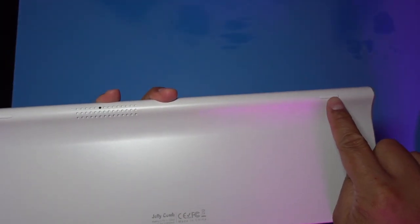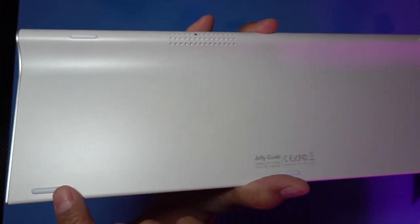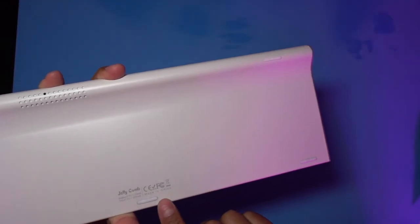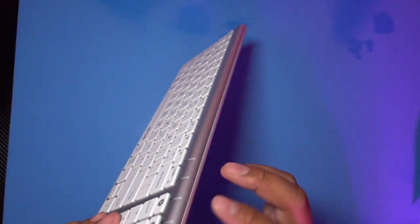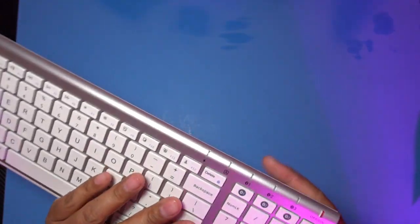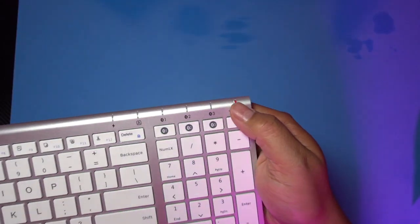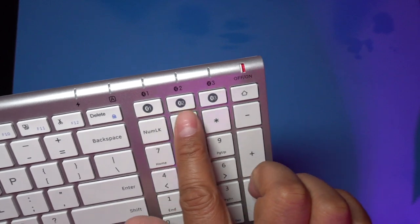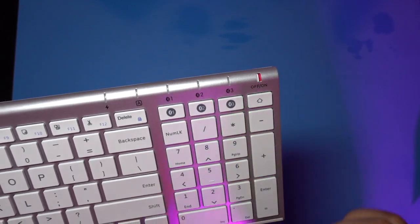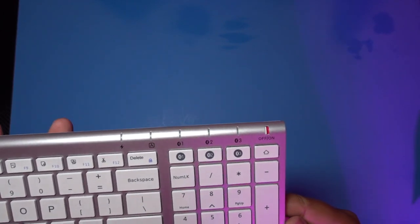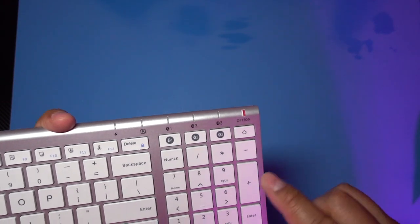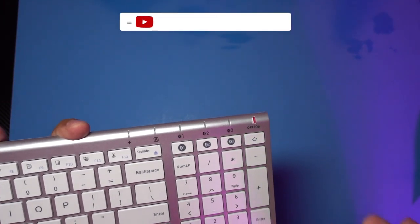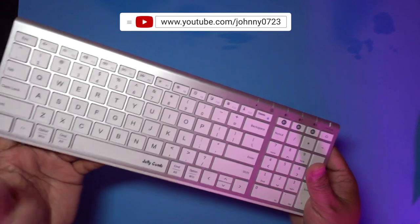There are some rubber feet in the corners to help keep it from sliding. There's the charging port right here on the side. There's an on-off switch right here and then basically there's three Bluetooth buttons right here. You press it quickly to choose that device that it's paired to, or you long press to pair it to a device.